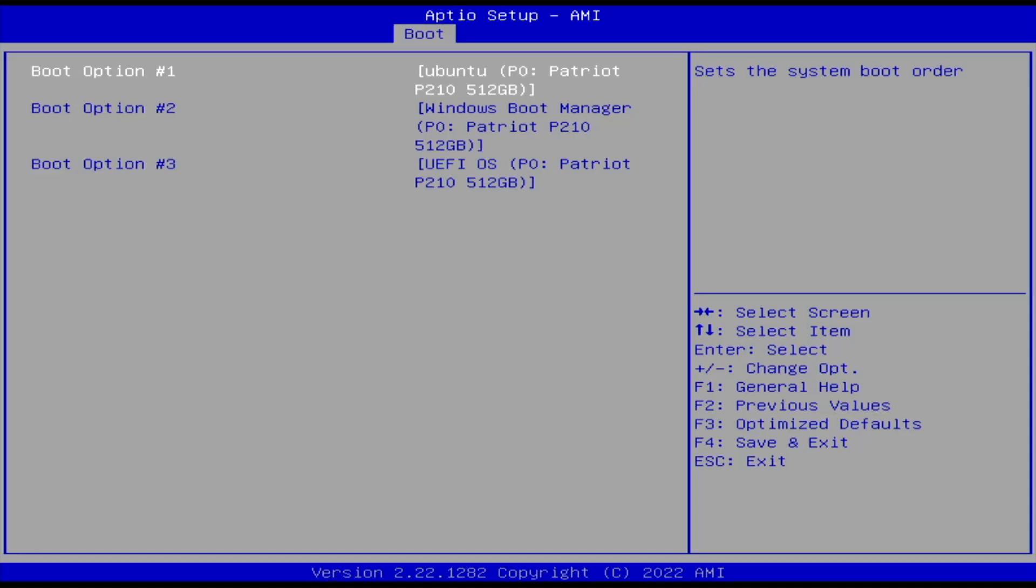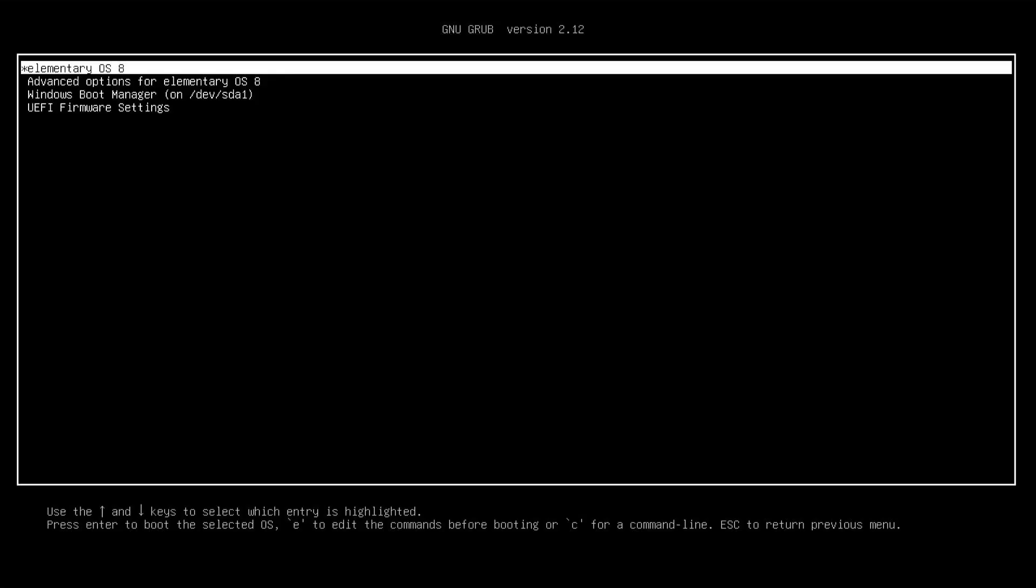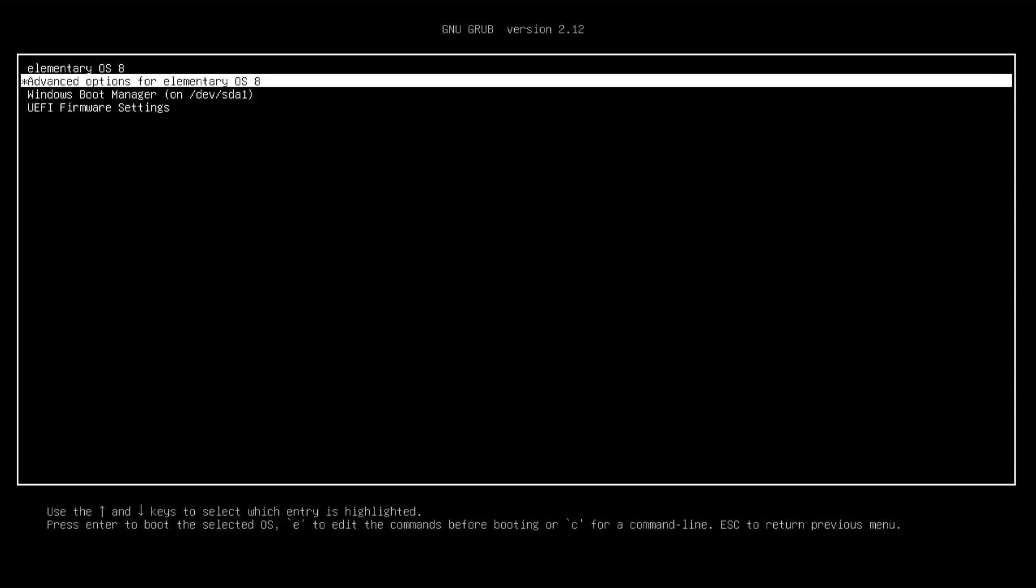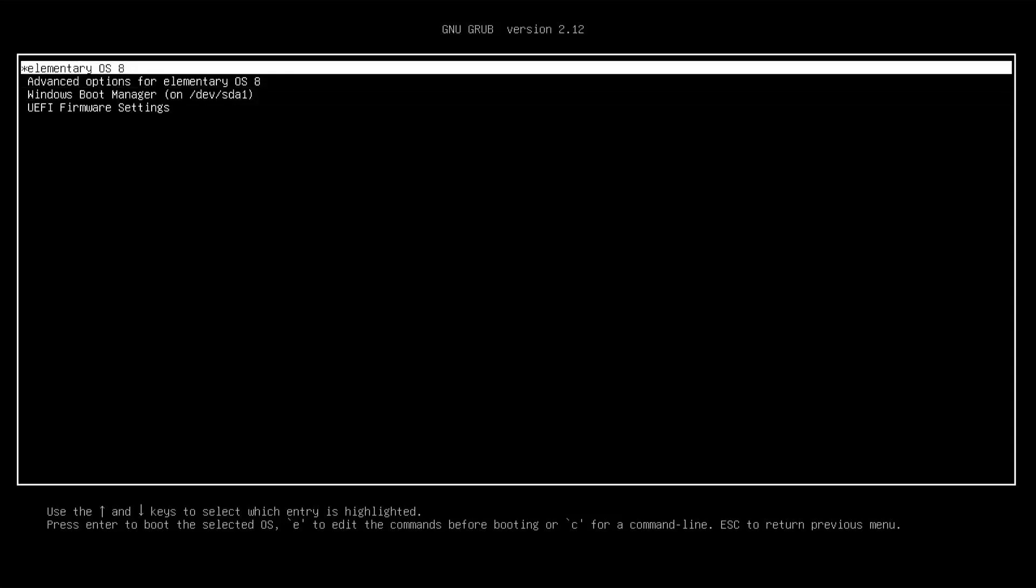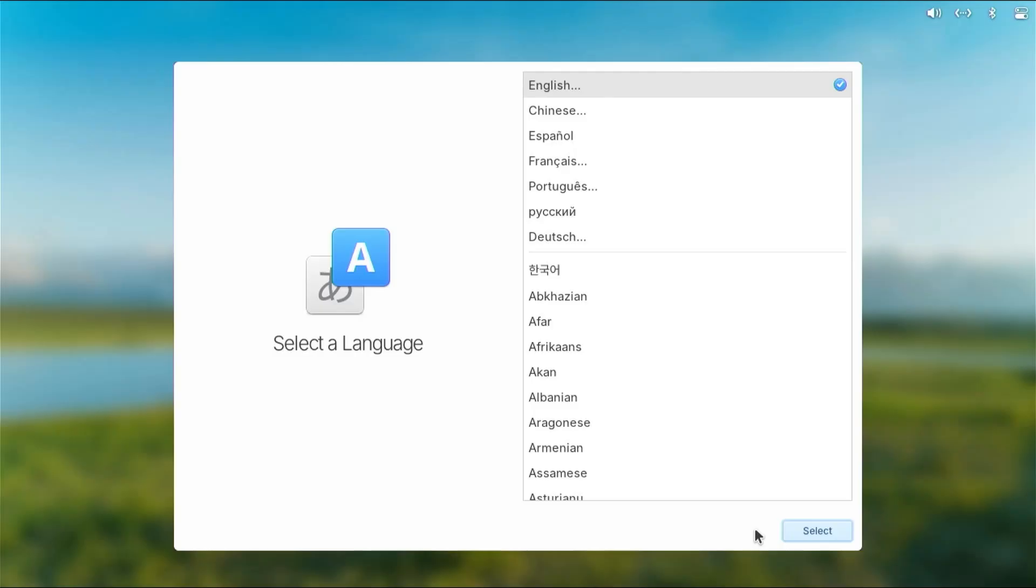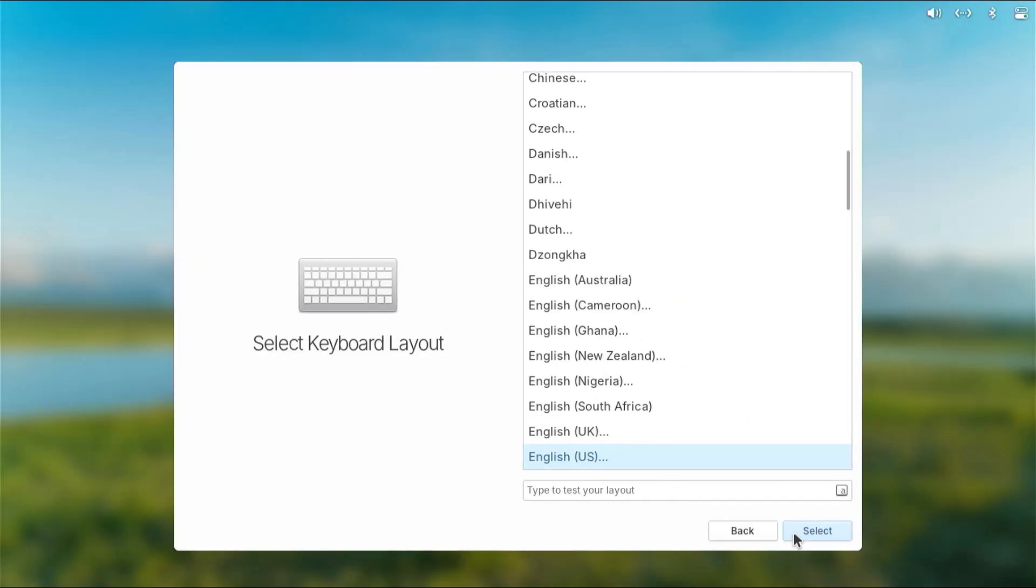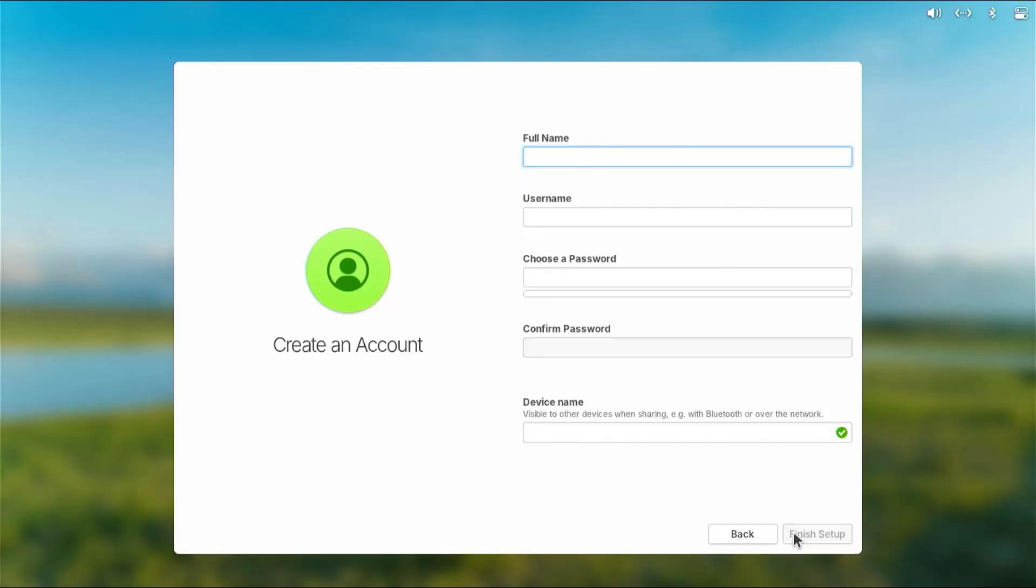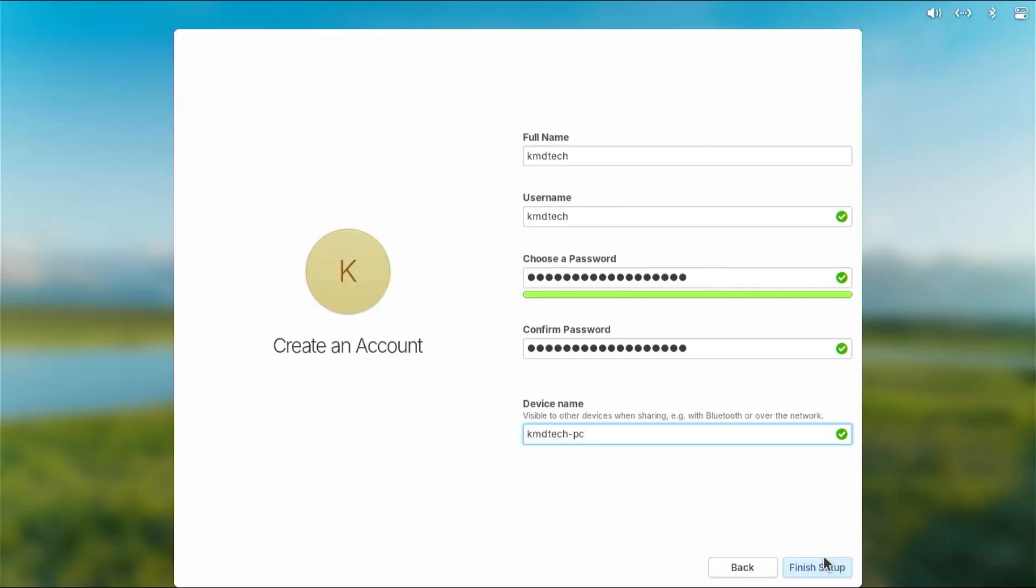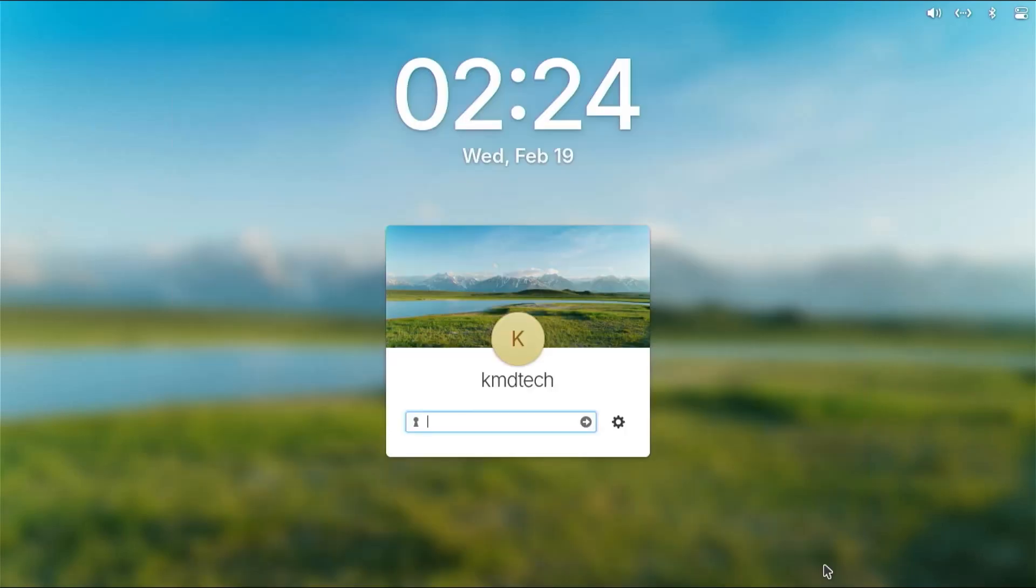All right, we see GRUB comes up, and there's elementary OS and there's the Windows boot manager. So going to go into elementary OS. All right, and you're going to see these next few screens again. Select, select, select. And here I'm going to fill in my details: name, username, password, and device name. And then finish setup. Login screen comes up, put in your password.